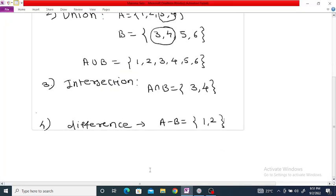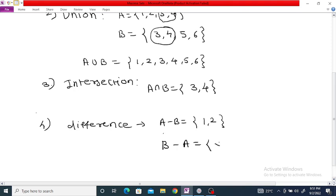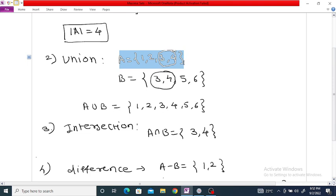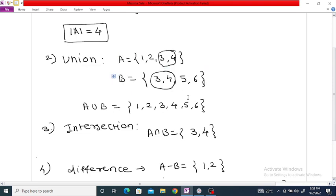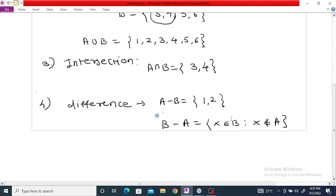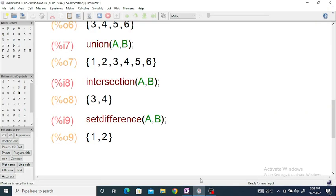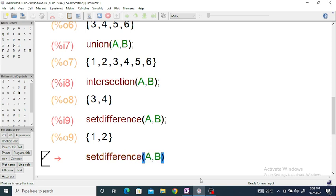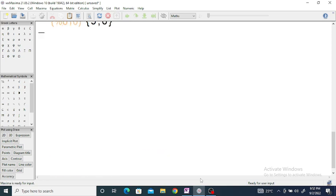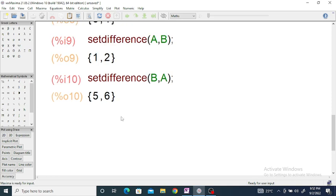Similarly you can find B minus A. B minus A is the collection of all x that belongs to B such that x does not belong to set A. Looking at set A and set B, just remove the common elements {3, 4} from B, and you will get B minus A equal to {5, 6}. In Maxima, enter setdifference(B, A) and you will get {5, 6}.